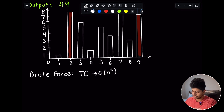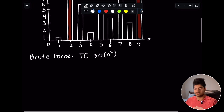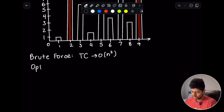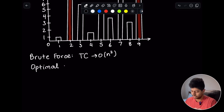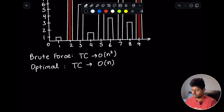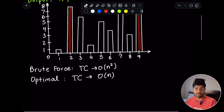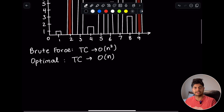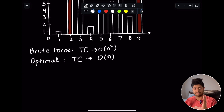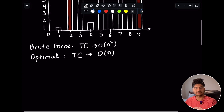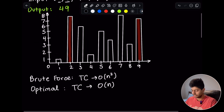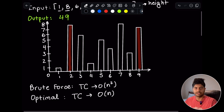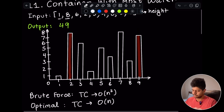That's not bad, but we can do better. The optimal approach to improve from O(n²) is usually O(n log n) or O(n), and for this question we can actually achieve O(n). Since we're picking two bars, it intuitively suggests some kind of two-pointer approach — let's see if we can make that work.